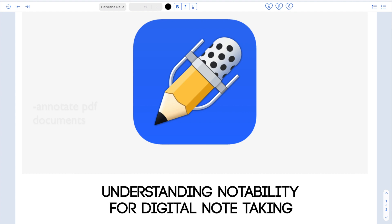You can also annotate PDF documents. So I'm going to show you all of these in this video, so if you're interested, please keep on watching.